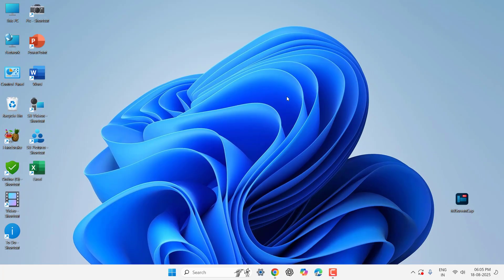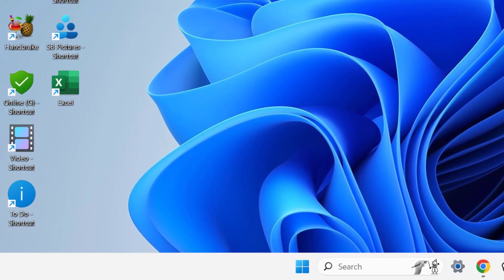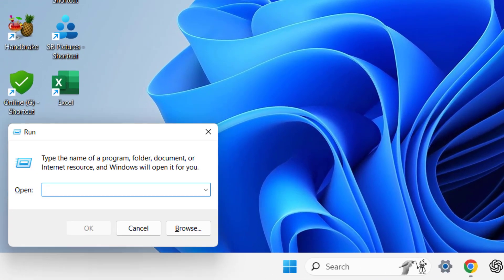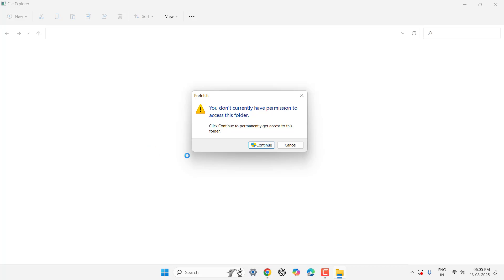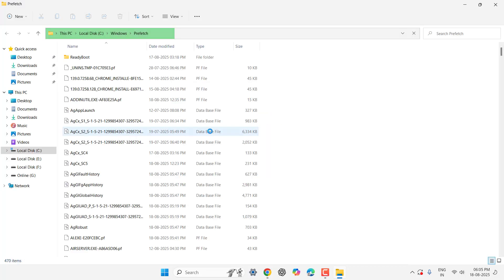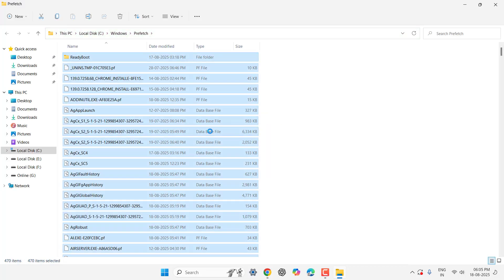And next is go once again to Start and here type prefetch, hit enter. Do the same thing: delete all, select all and delete.